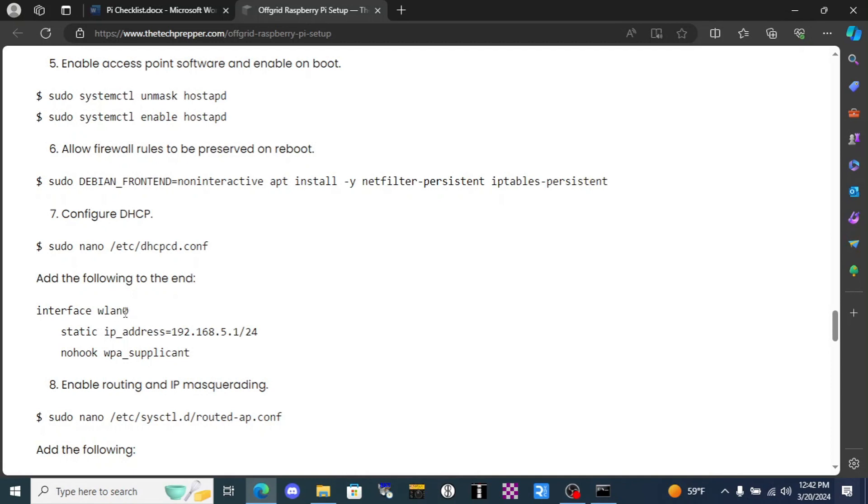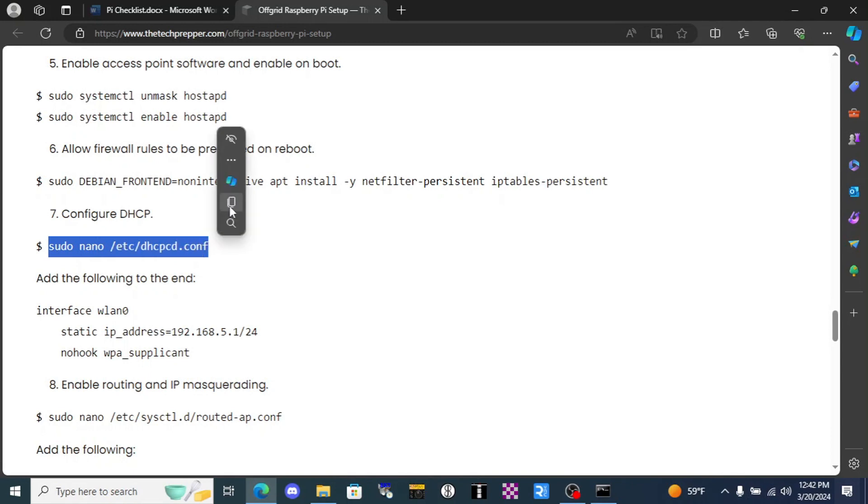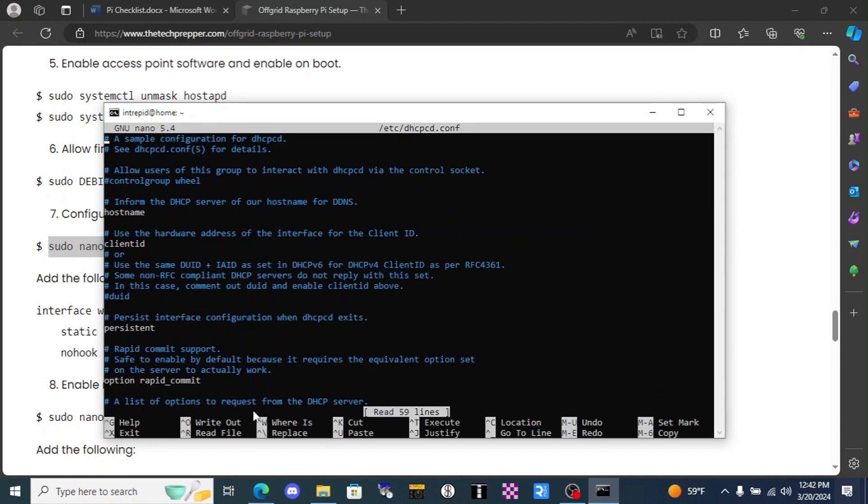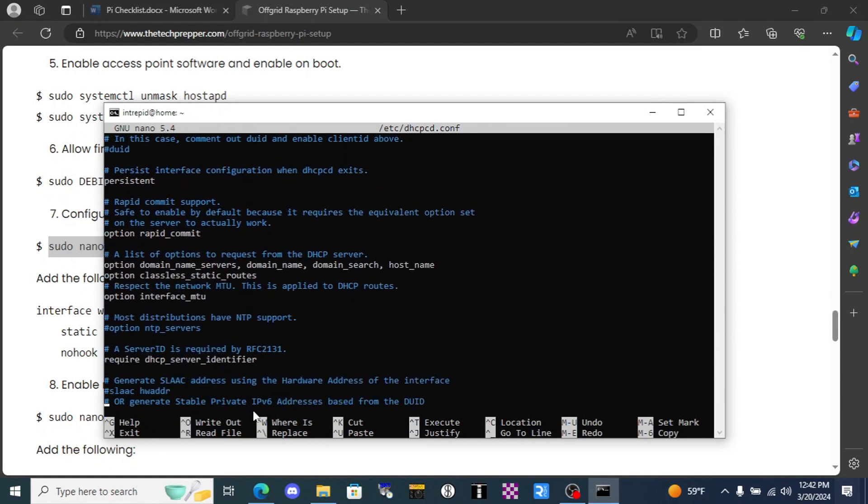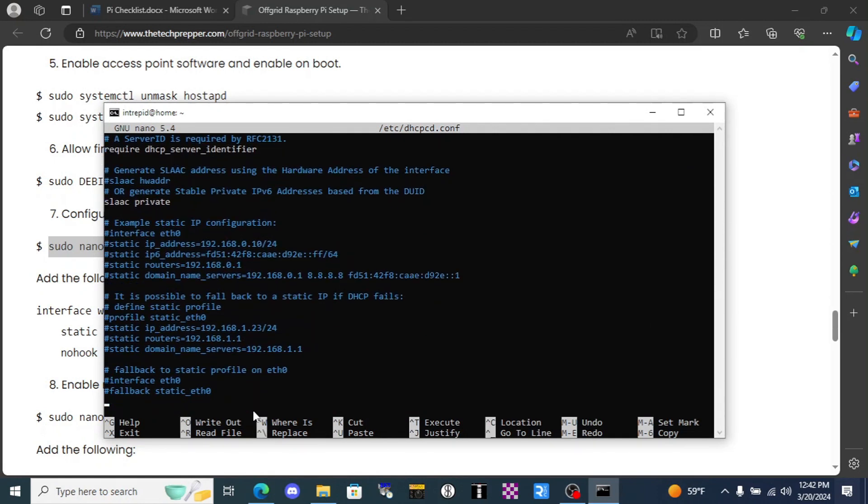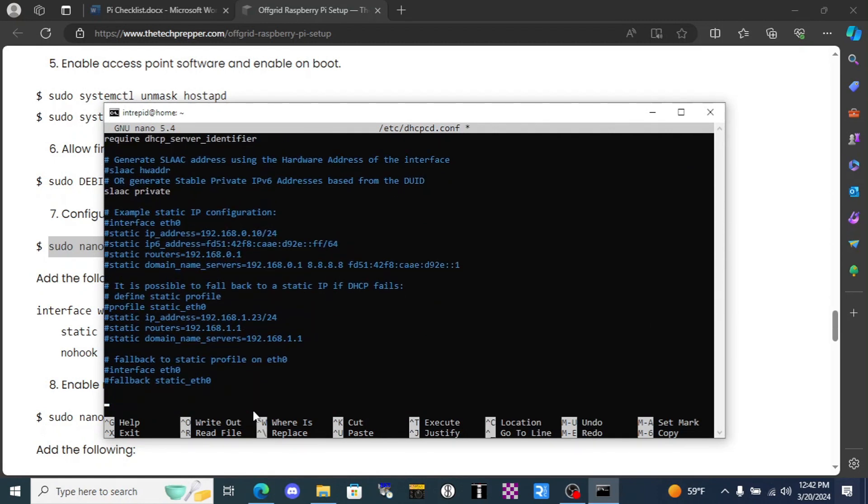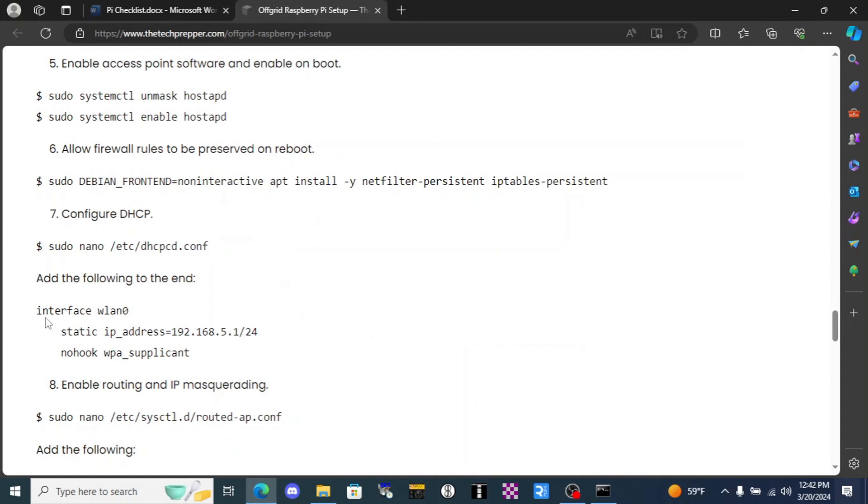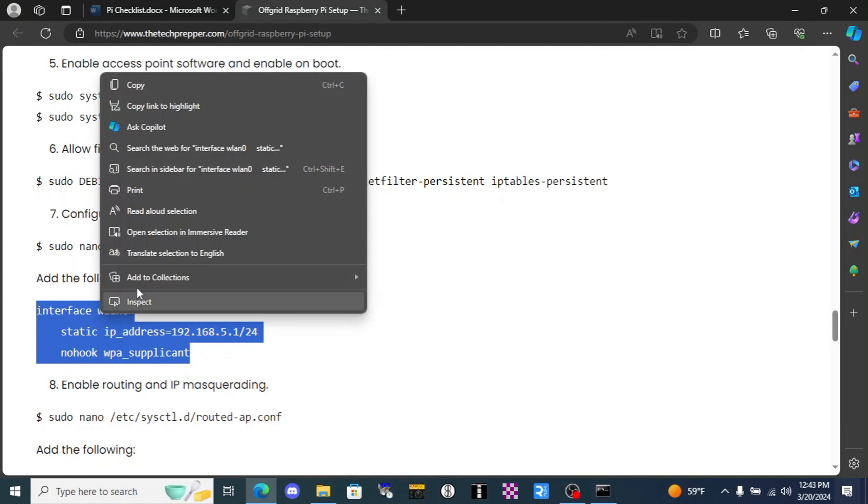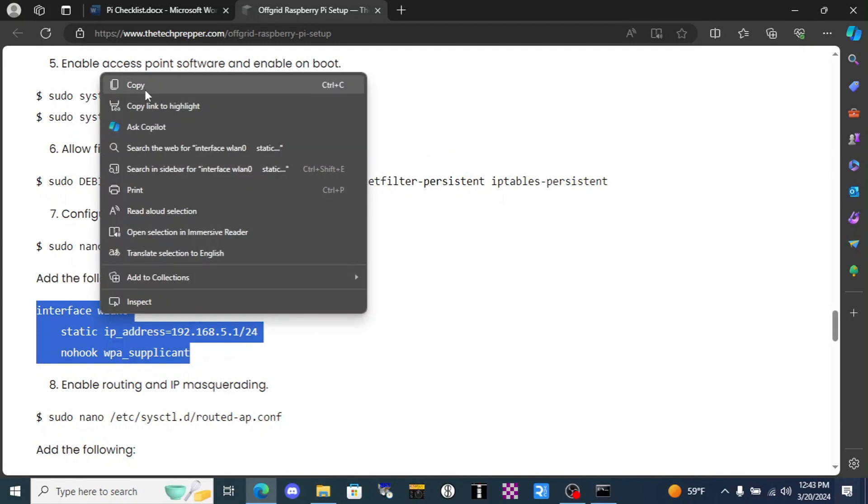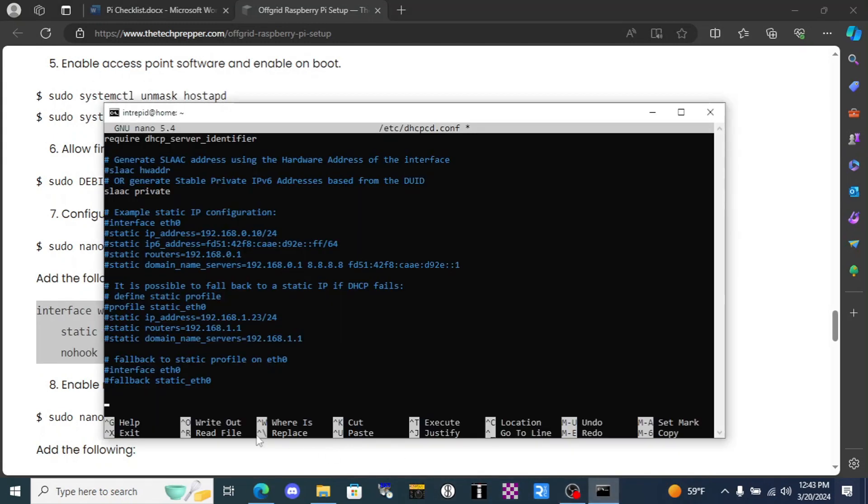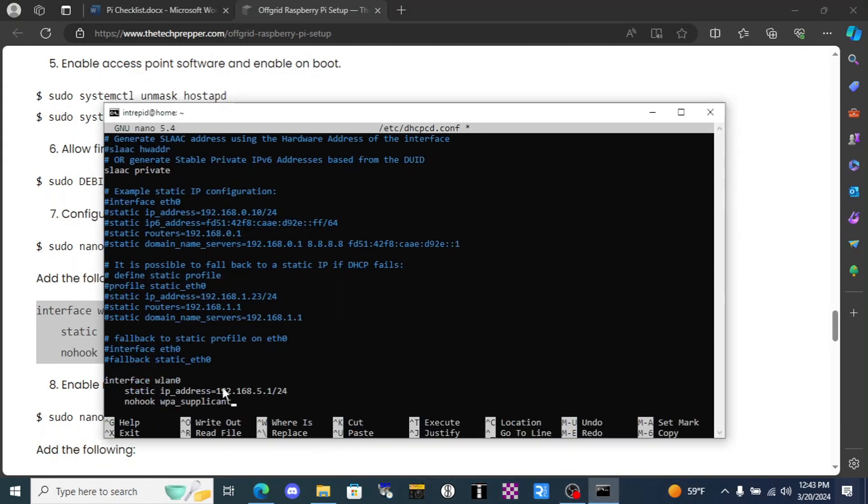Now there's already a lot of text in here. The instructions on the tech prepper website tell us to go to the bottom, give another couple spaces, and we're gonna copy this. Says add the following to the end. Copy and right click paste.